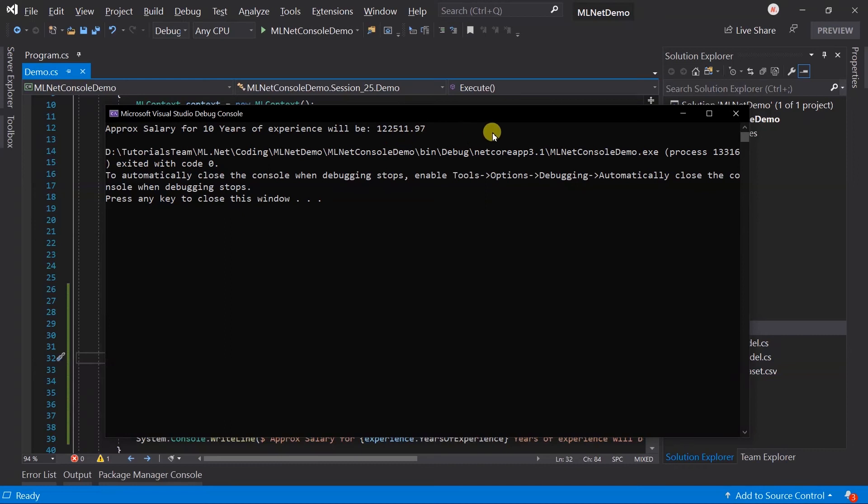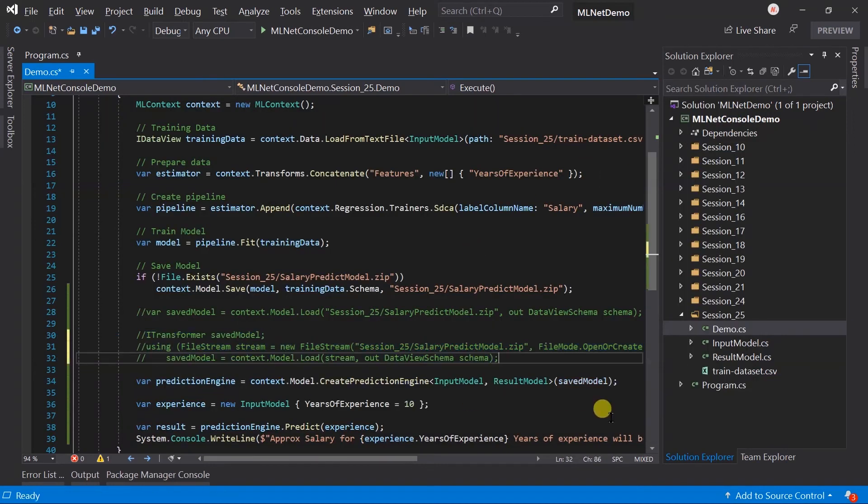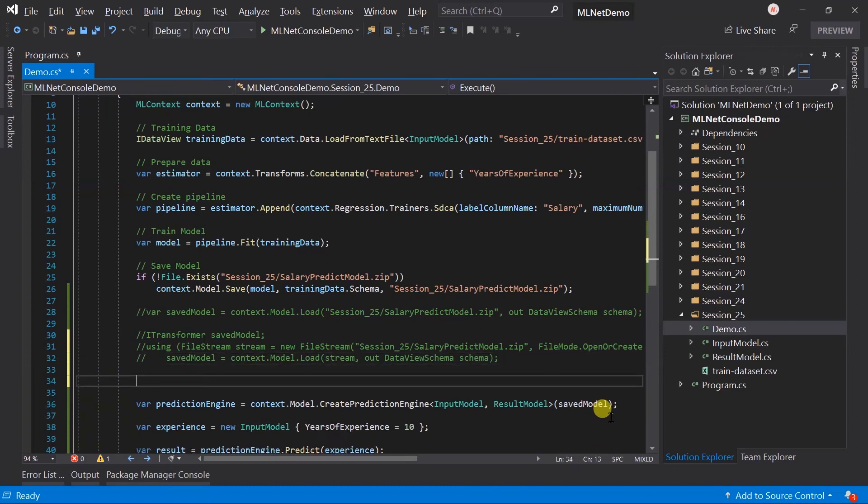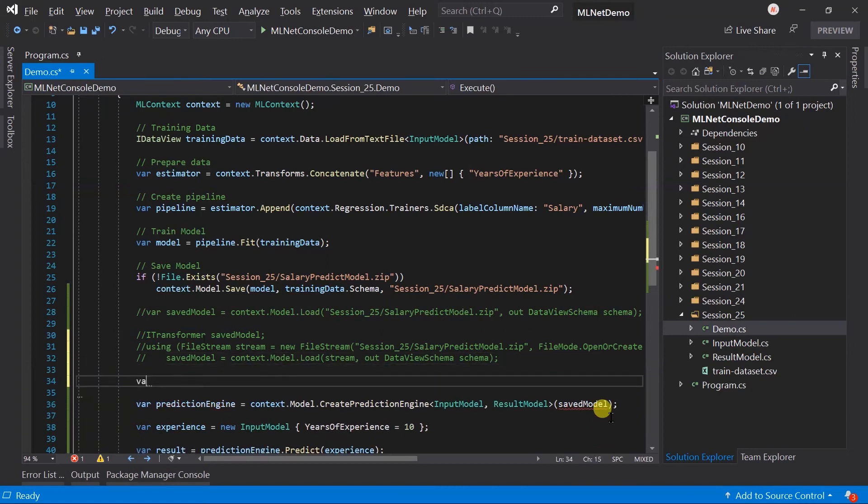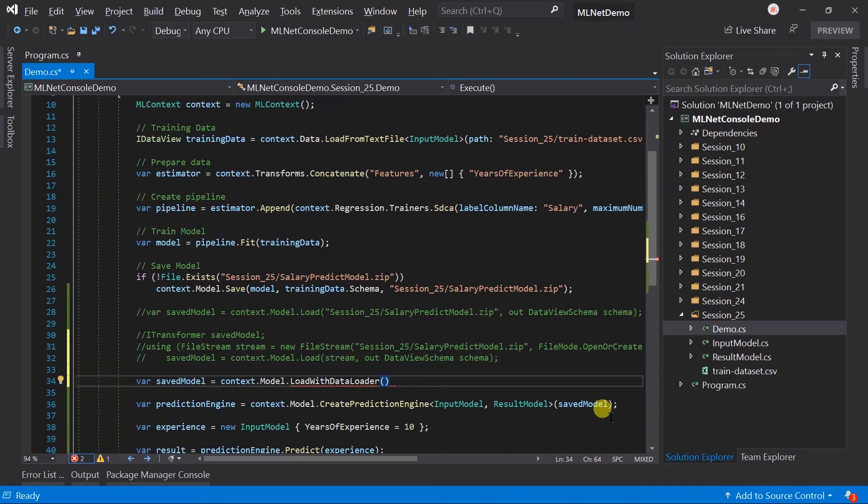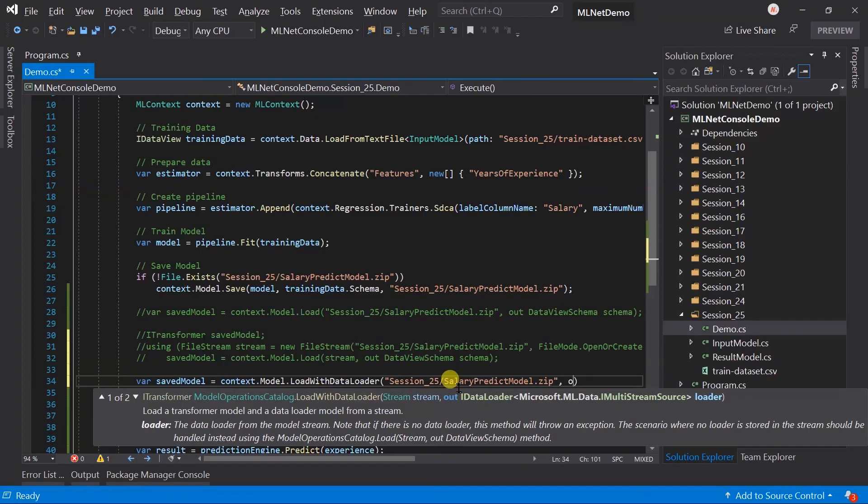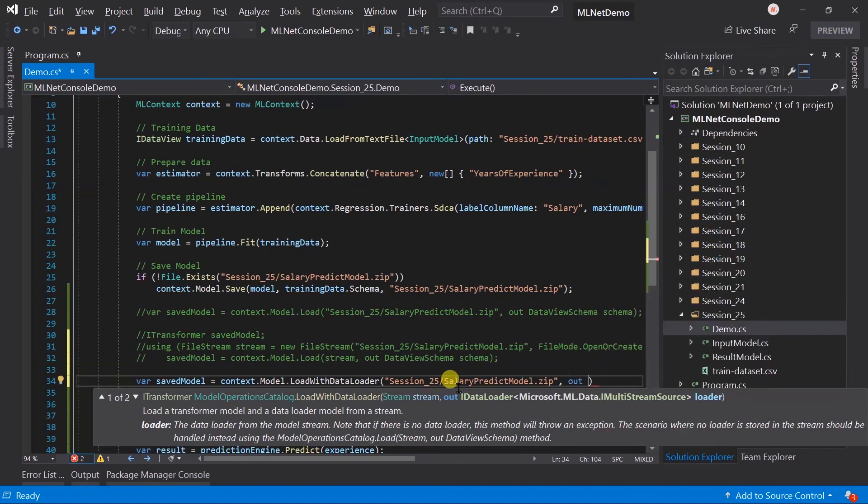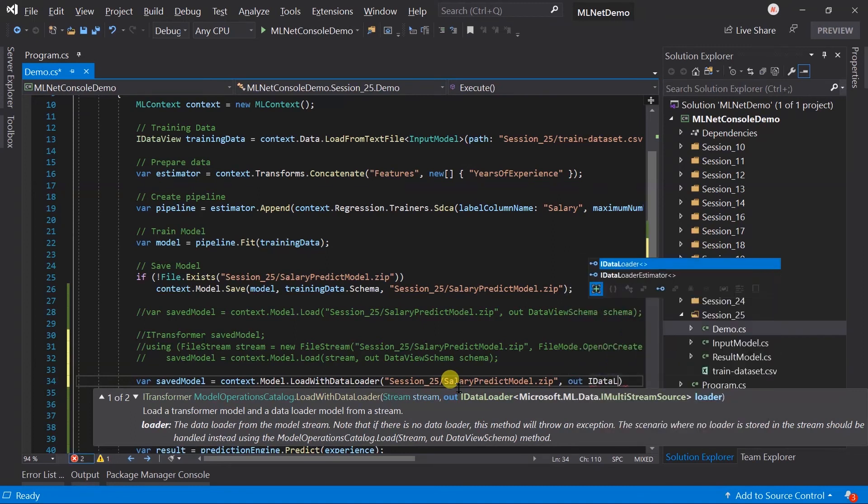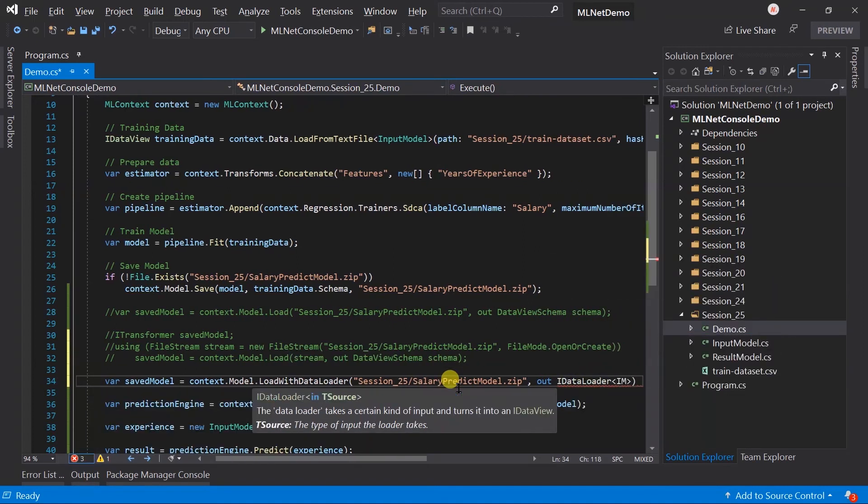We can also use load model with the data loader. Comment out this for now. For this we need to use the LoadWithDataLoader method and pass the model's location. We will get the instance of the data loader in the out parameter.